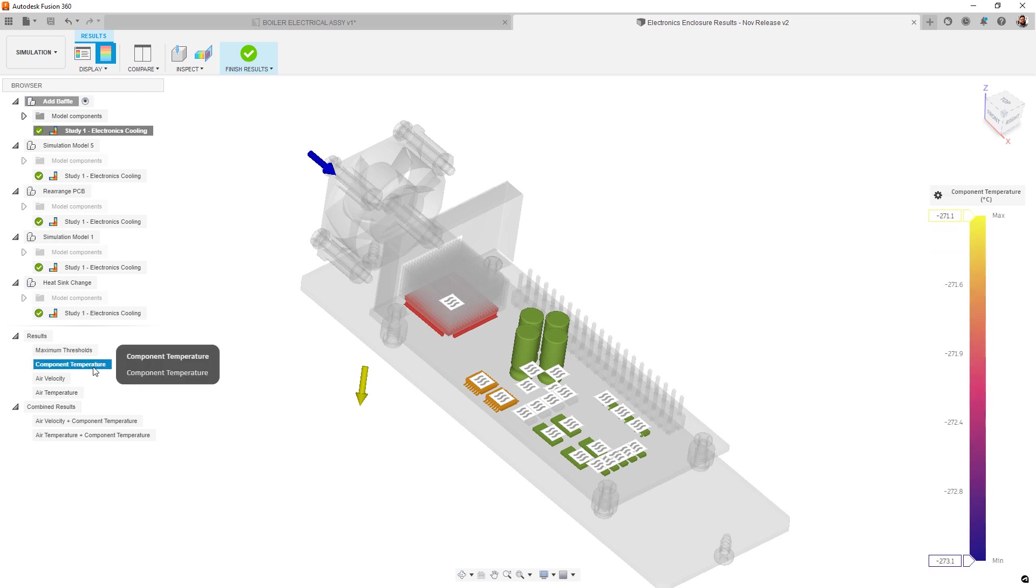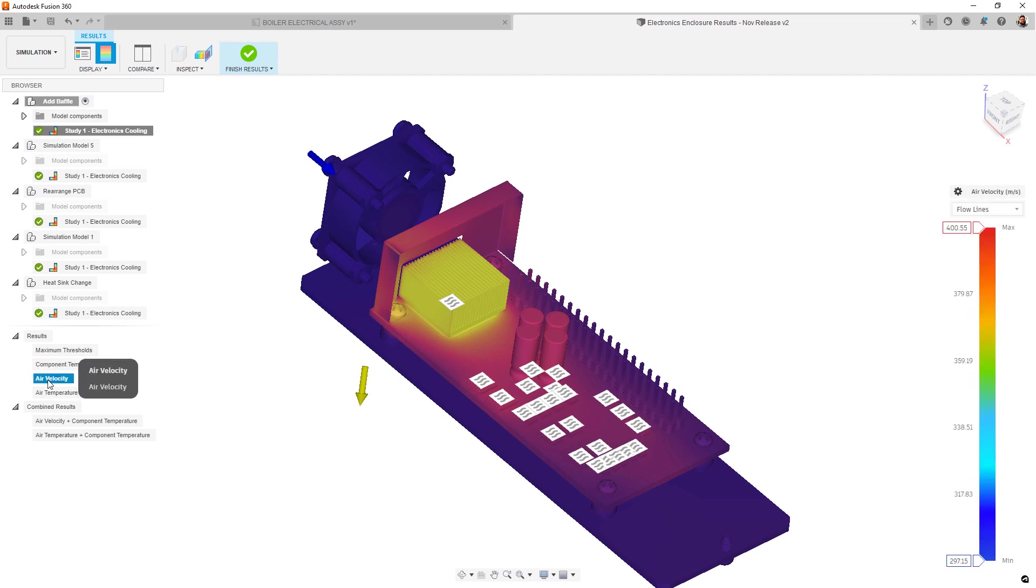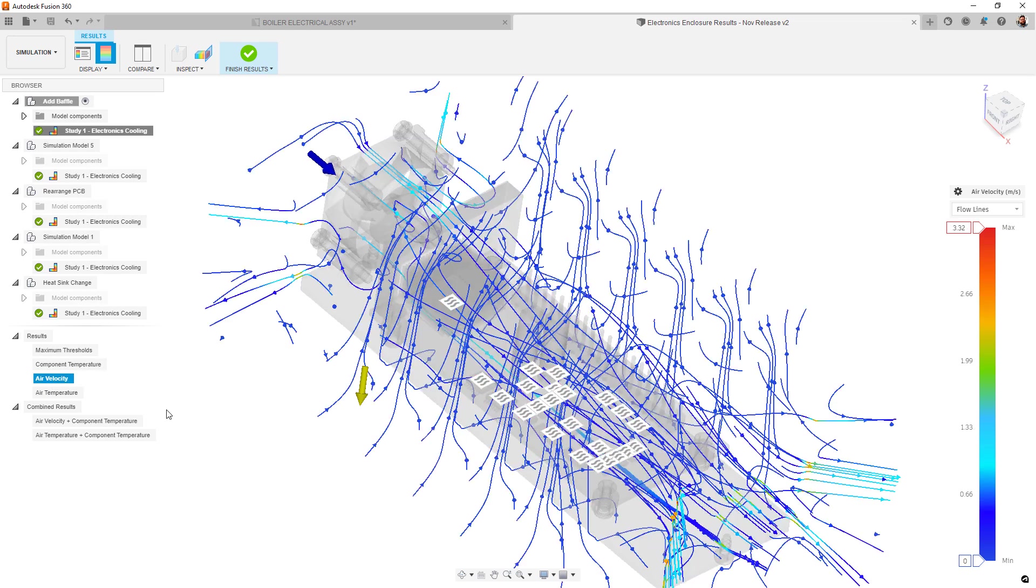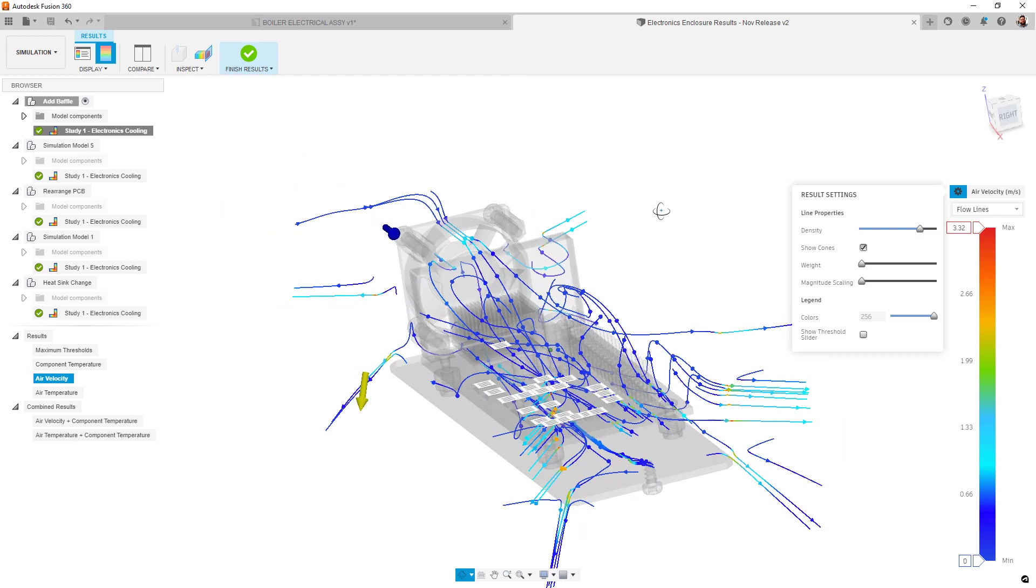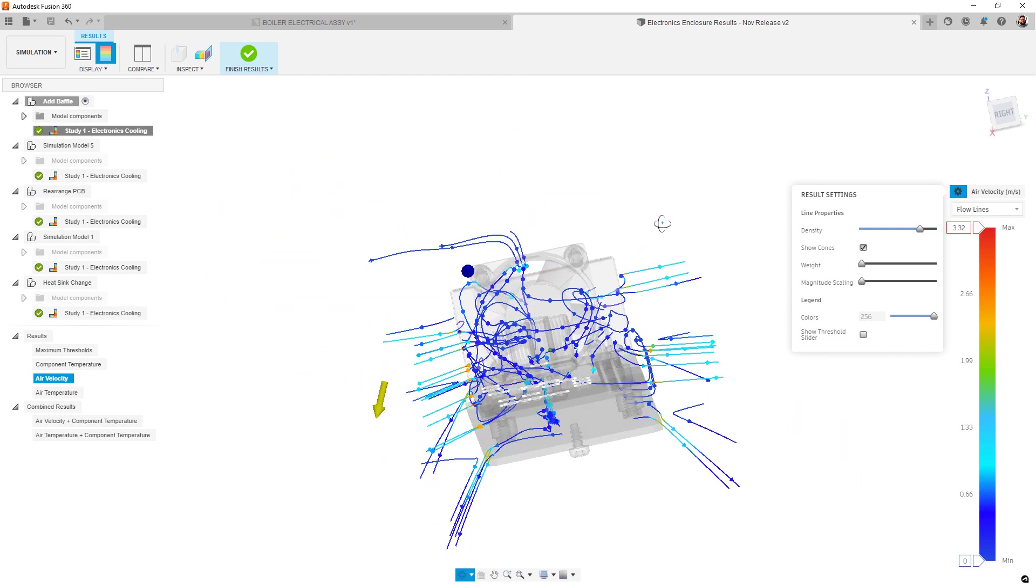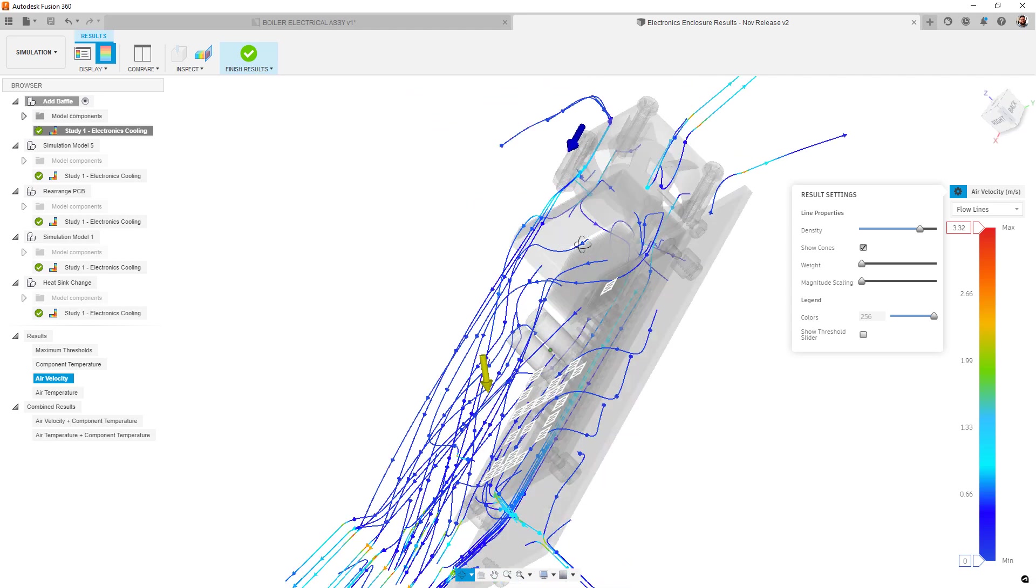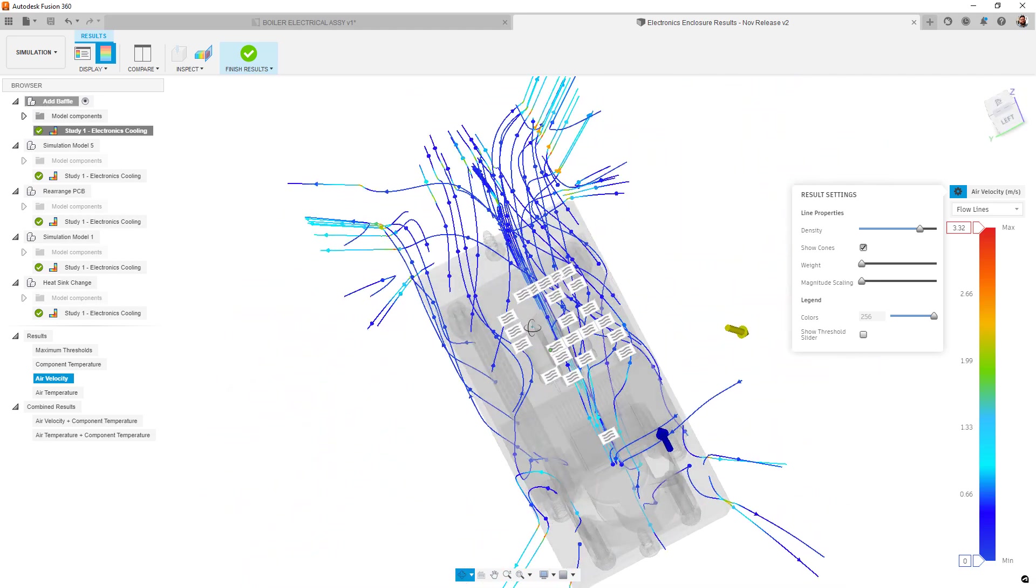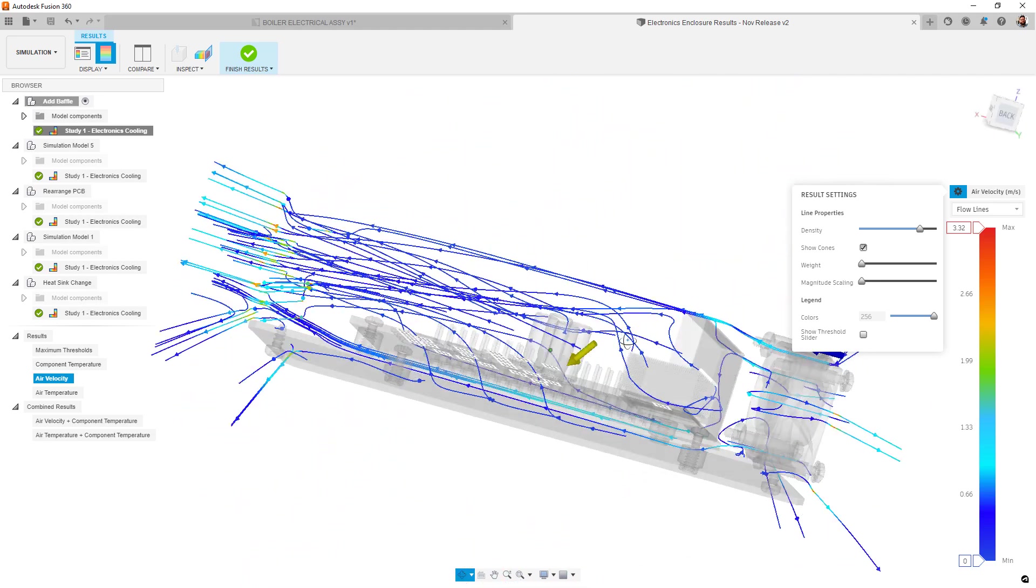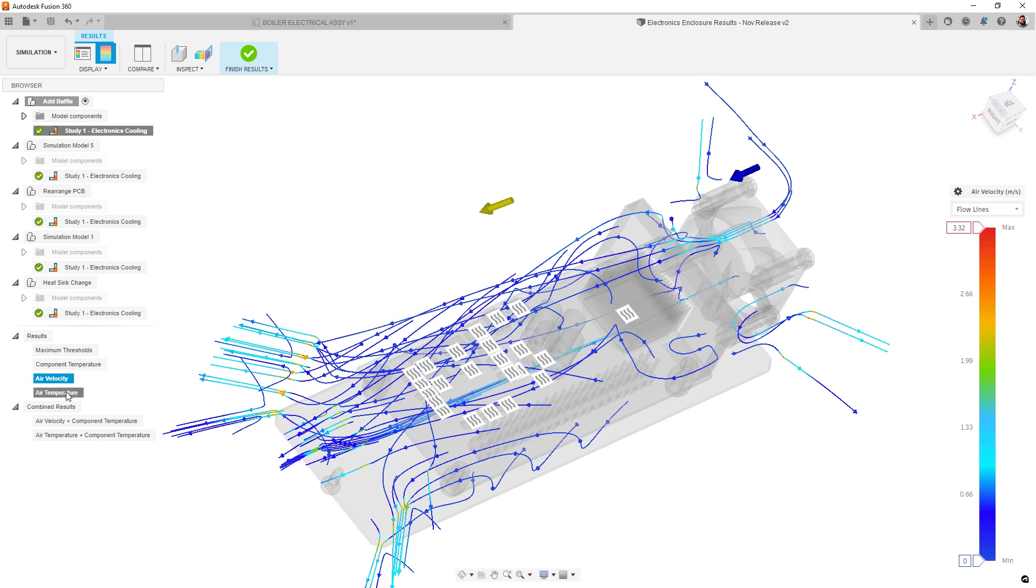Additionally, we've added point probes for specific location results, comparison ability to verify different design choices or result types, and my personal favorite, flow lines. Now you can visualize the flow patterns within the model to better understand how your geometry may be affecting the air movement. Keep in mind, these are static paths, but generally show the air behavior inside the model.